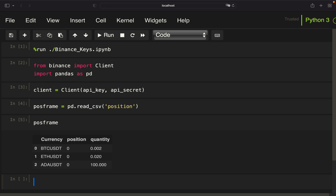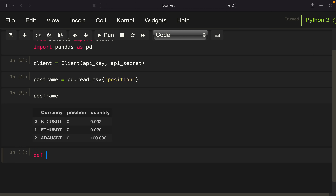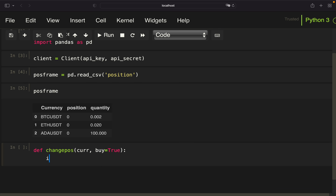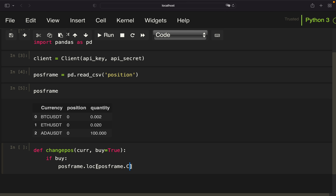We get a data frame containing our coins, the position, and the quantity. Now we are writing a function to change those position values, which I'm calling `change_pos` for change positions. This function takes a certain currency as an argument and sets the buy value to true by default. If buy is true — meaning we bought an asset — we set the position column for that particular currency to one, using `pos_frame.loc` filtered on the currency column.